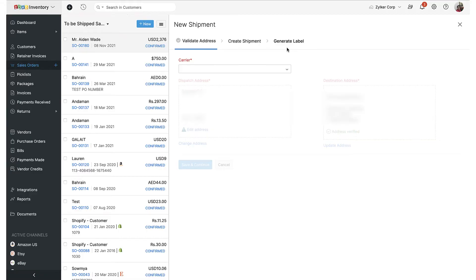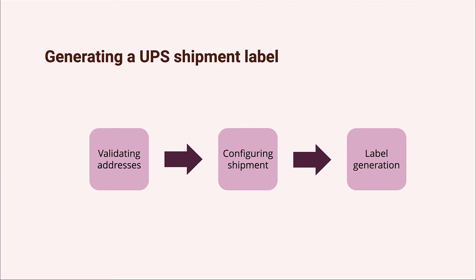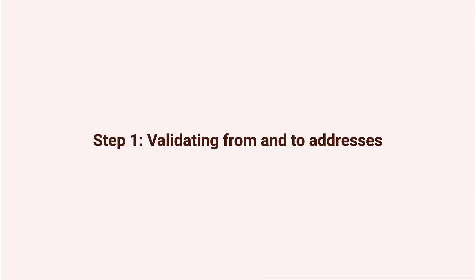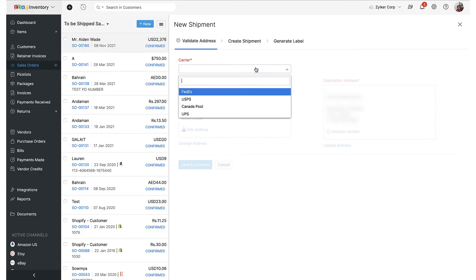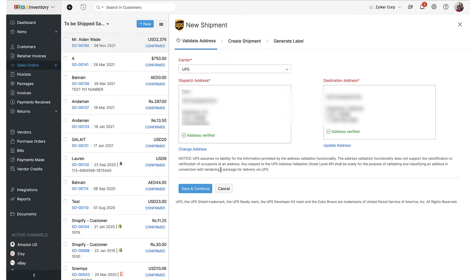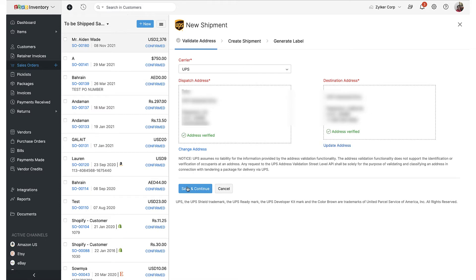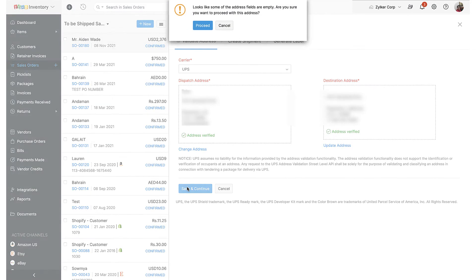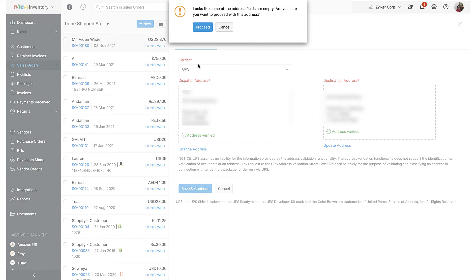Now there are three steps involved in creating a UPS shipment label. Step 1: validating addresses. The built-in address verification system will verify whether the addresses are real places, and this process will determine the shipping options available to you in step 2. If there are any mistakes in addresses, you will have to correct them before you can proceed.